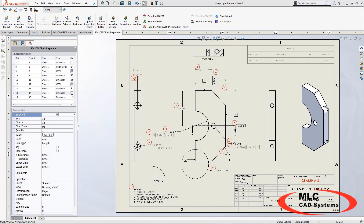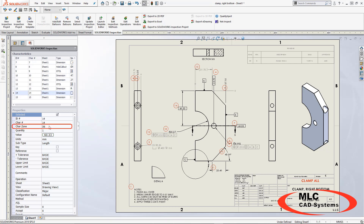I have an existing SOLIDWORKS Inspection project open and I have some balloons on here as well. If I take a look at balloon number 14, I'm going to notice that its character zone is referencing an area that's not actually on this drawing.